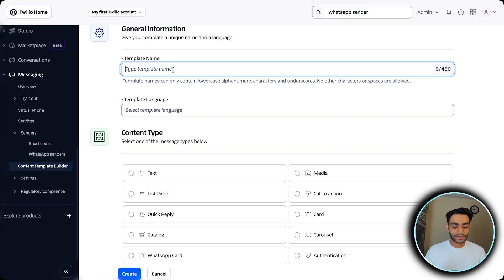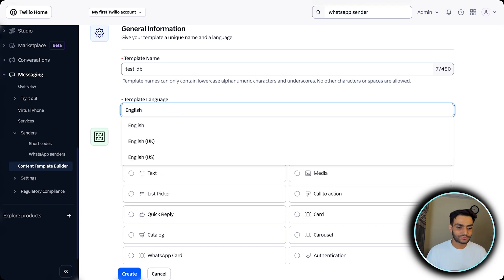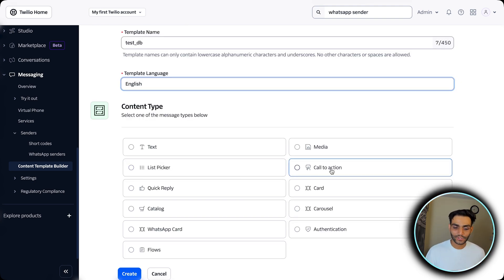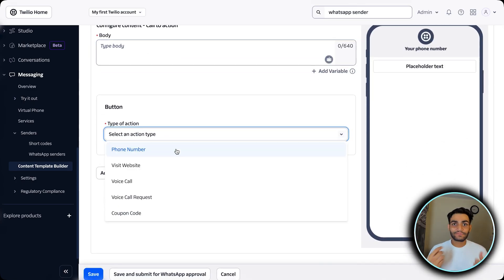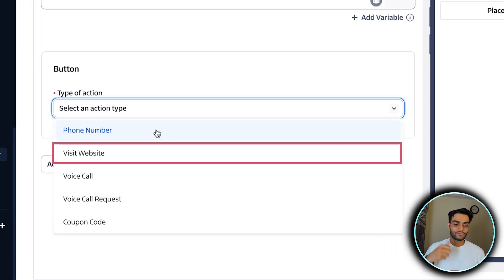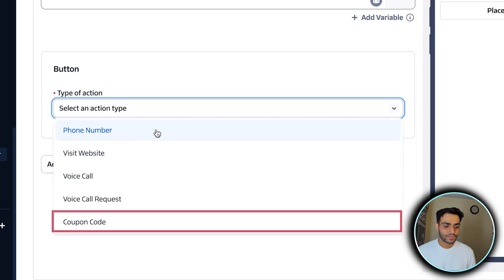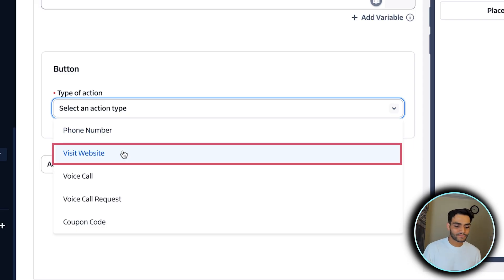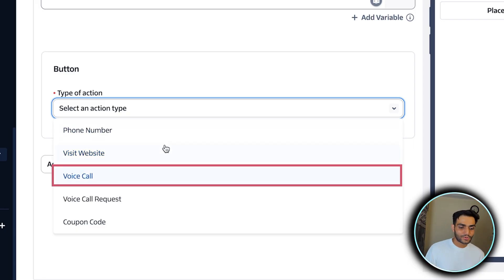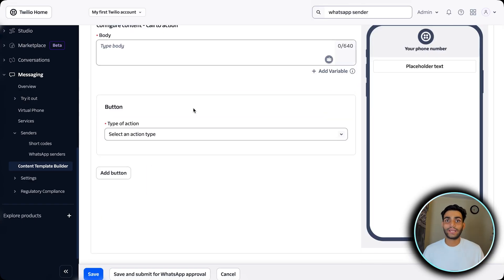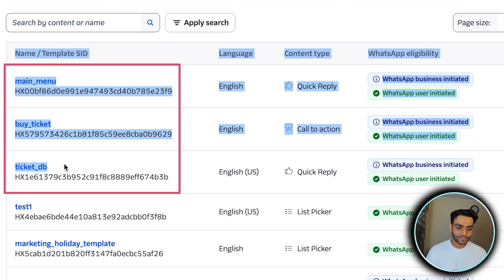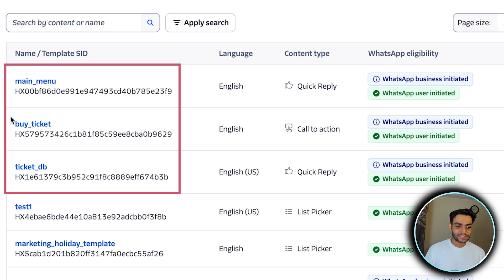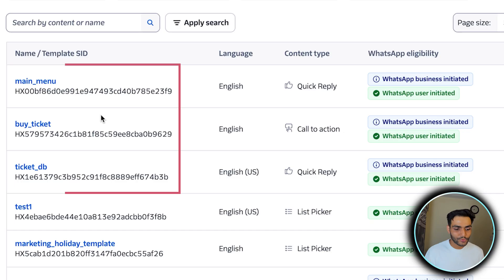Give any template name — let's say 'test_DB' — then select your language (I'm using English). For the first template, click on Call to Action, then click Create. You have a body and different action types: Phone Number, Visit Website, Voice Call, Coupon Code, etc. In this video we are using three main templates: ticket_DB, buy_ticket, and main_menu. For ticket_DB — which shows Buy Ticket, Retrieve Ticket, and Last Transaction — the message body is highly customizable and has a variable name which you can pass dynamically, so it could say 'Hi Lakshit' or 'Hi Mohan Raj'.